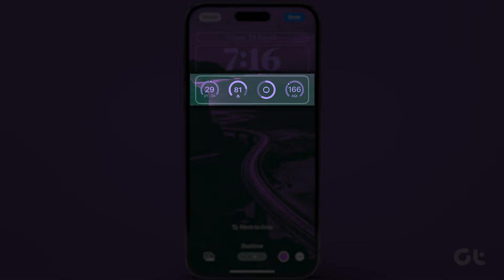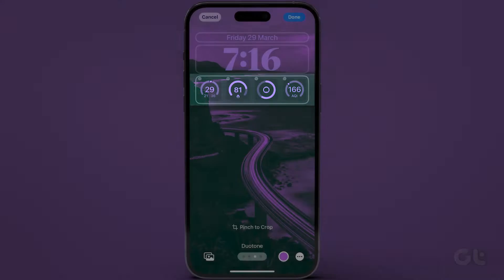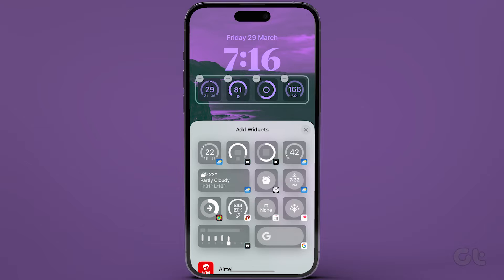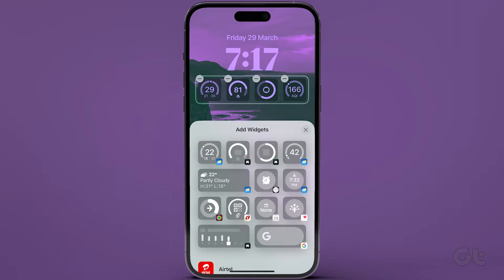Now, tap on the widget bar. Once the widget options appear, tap on the minus icon one by one.